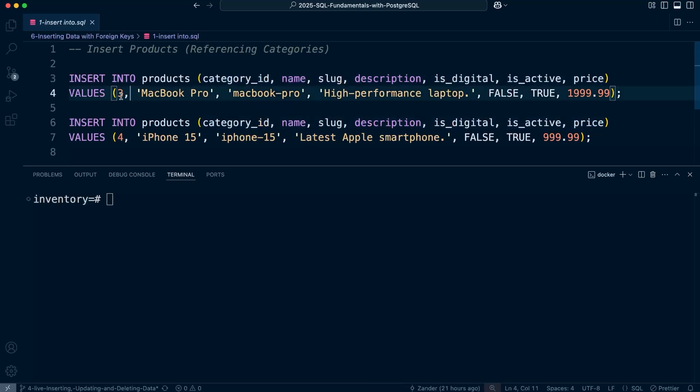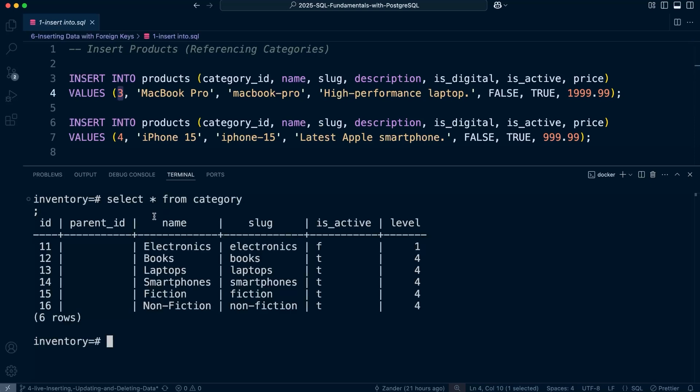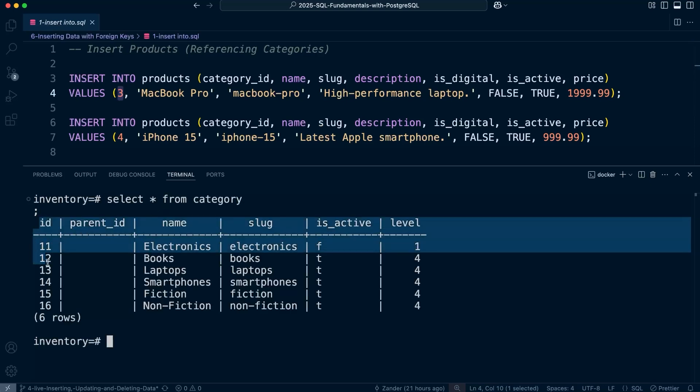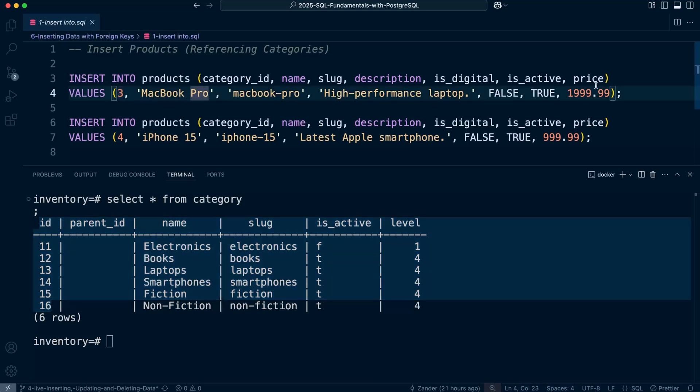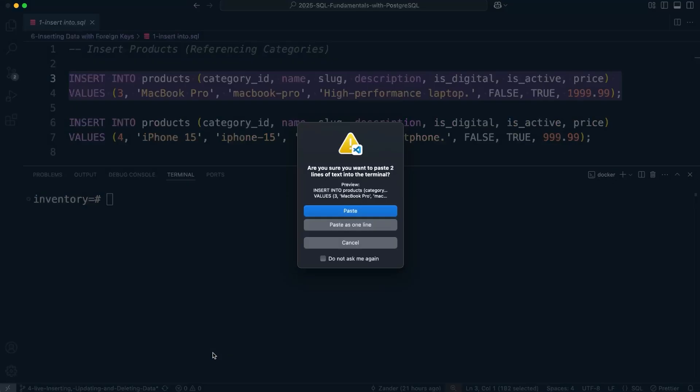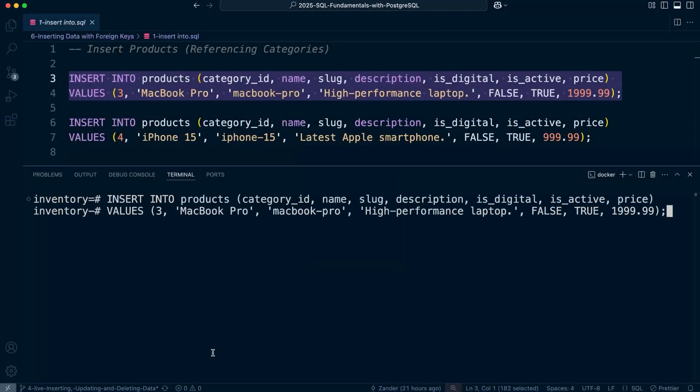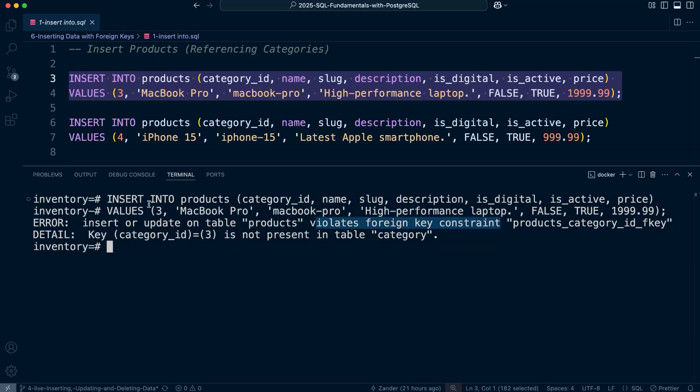Here you can see I've specified the foreign key, which should be a value of a primary key in one of the product rows. This value should match one of the IDs associated to a category, and you can see that isn't the case in this statement. Let's give it a go and this should cause an error. We have an error here because it violates the foreign key constraint, because we haven't supplied a value which represents a record in the category table.